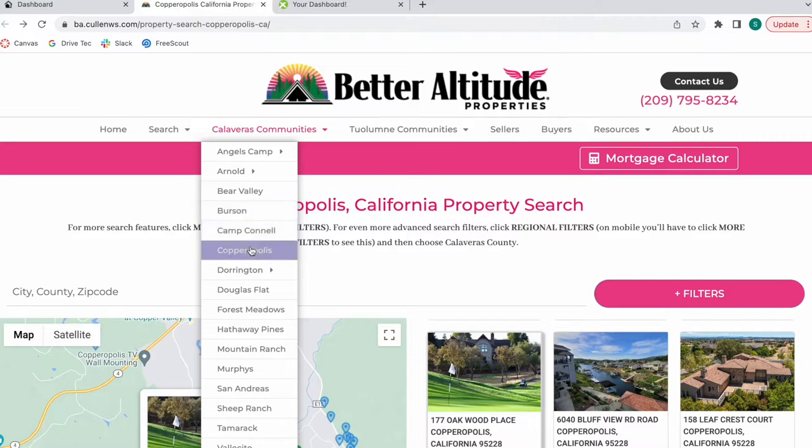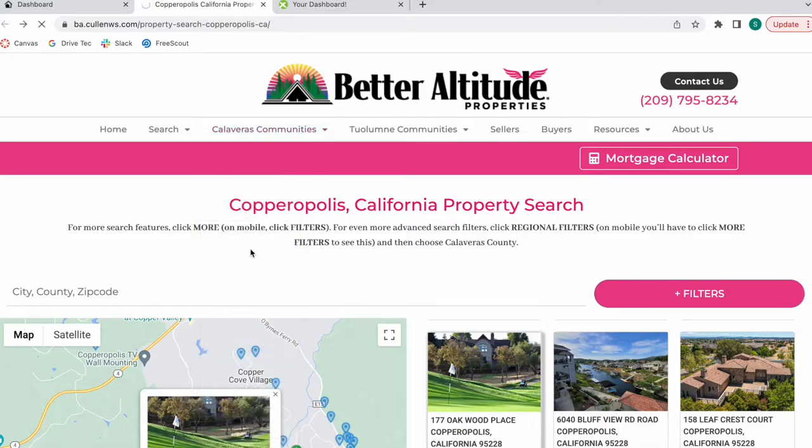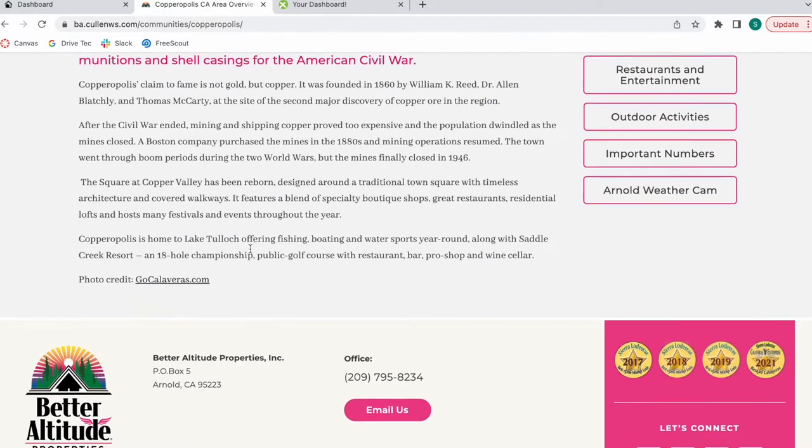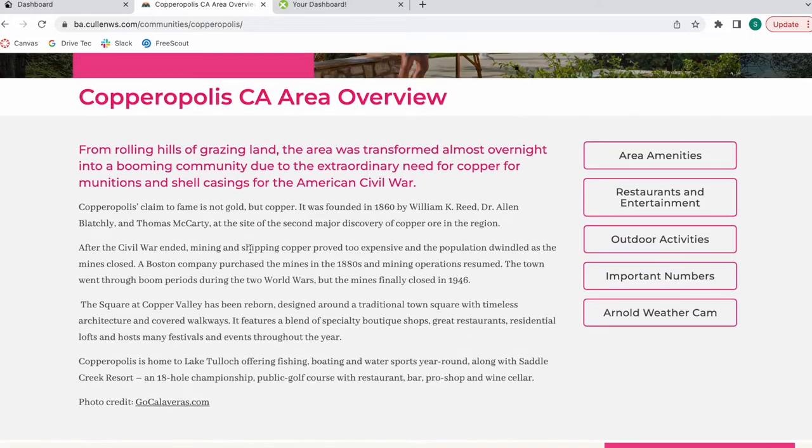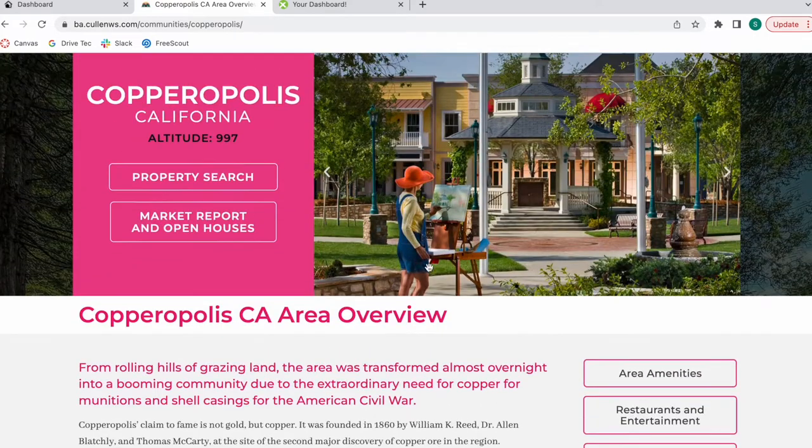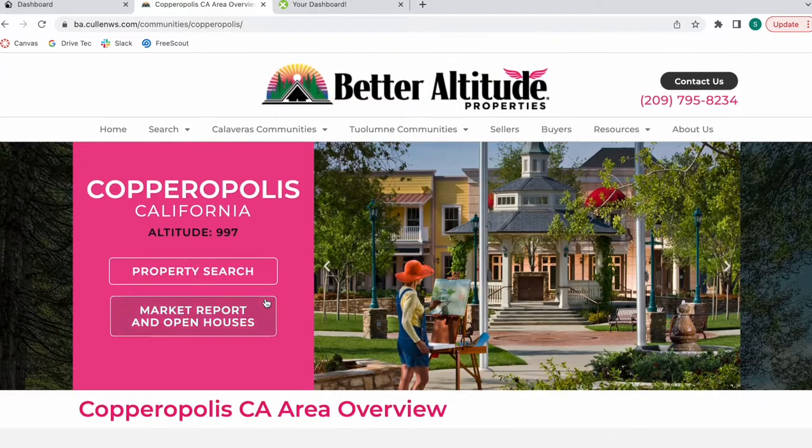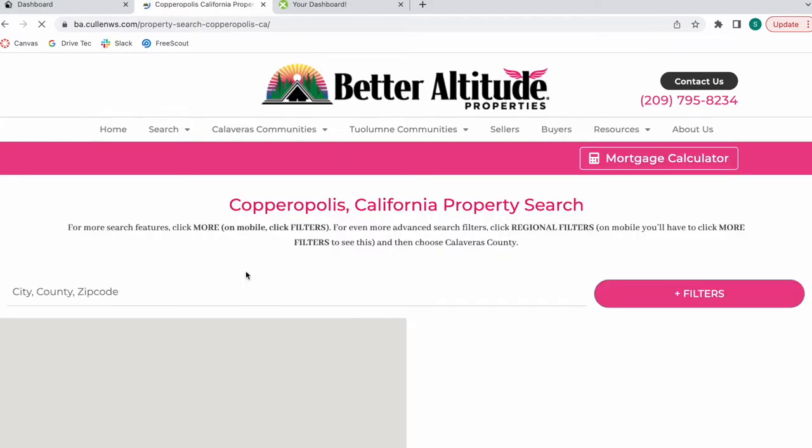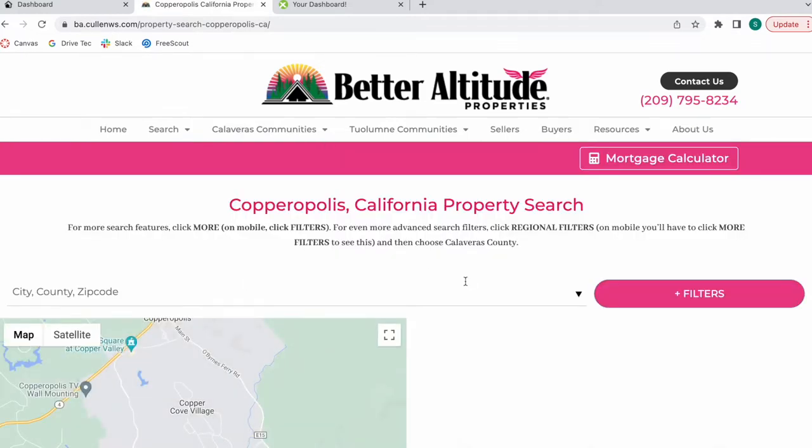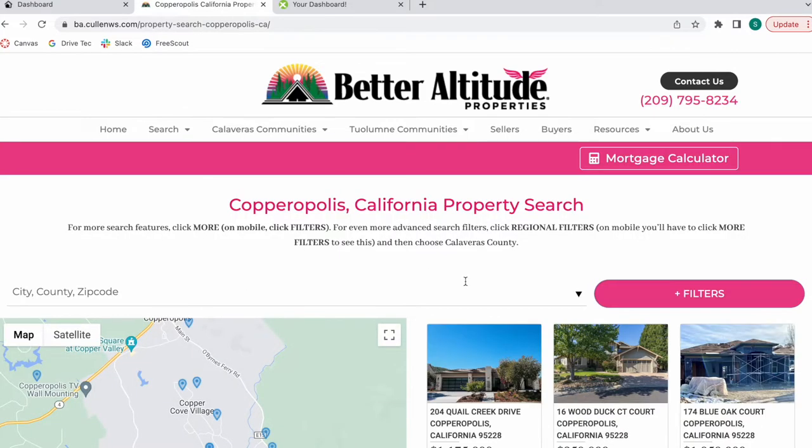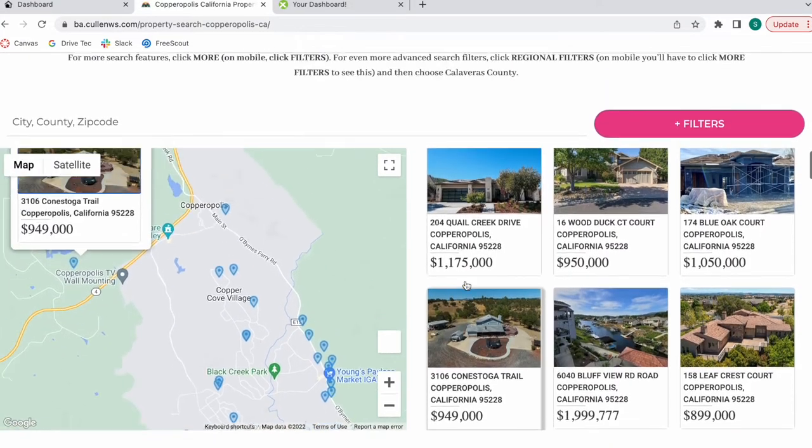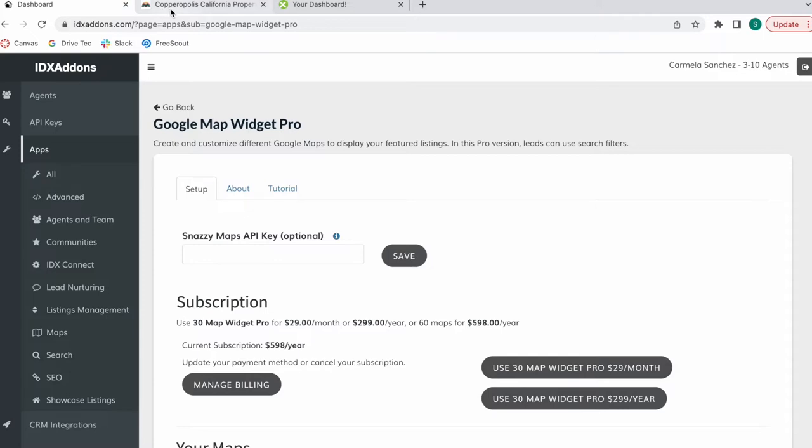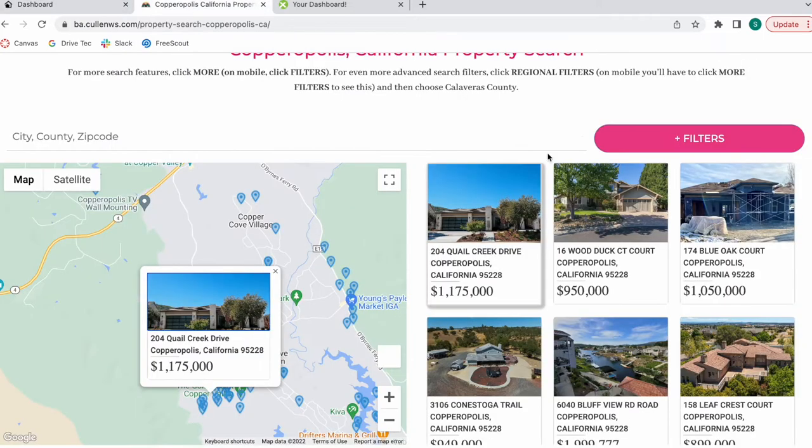When you click on one of these communities, it takes you to this area overview, which they built out. And when you click on property search, it will take you to this place, which is basically the Google Map Widget Pro.